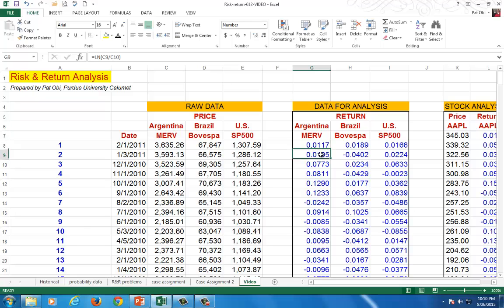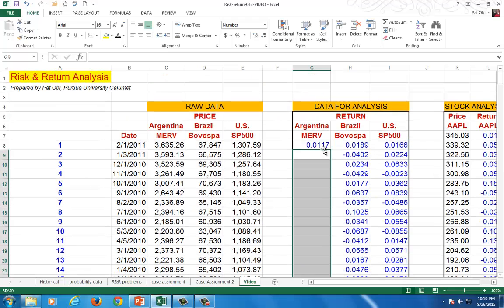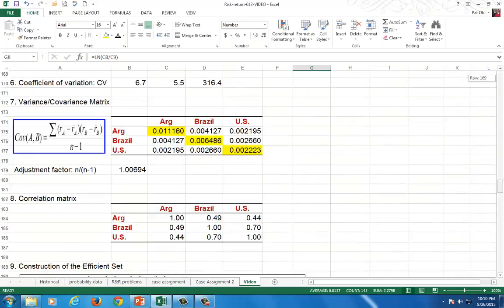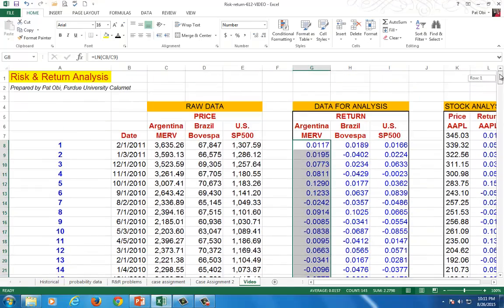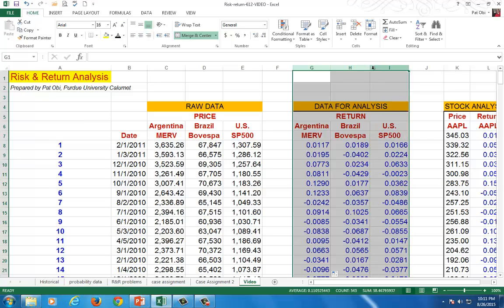If I were to delete these, all I had to do was simply copy down, and I have all my data sets showing. Do the same for the rest of them. Now, for the analysis, we're going to use these three columns of data, and then later we'll do a stock analysis.